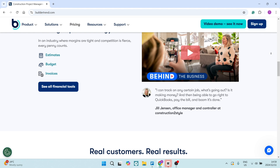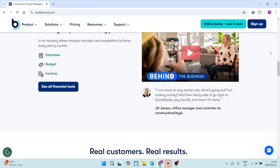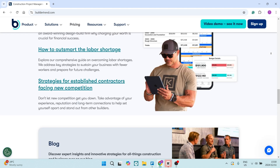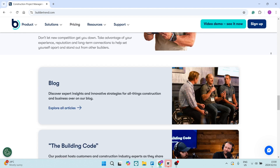One or two of the drawbacks of Buildertrend is the learning curve for new users. Some of the features are quite extensive and quite difficult to use as a new user. If you're unfamiliar with the platform, you might have an issue. Also, it tends to be slightly pricier than some of the more simple alternatives, because it is so feature-rich. It may be a barrier for smaller contractors.